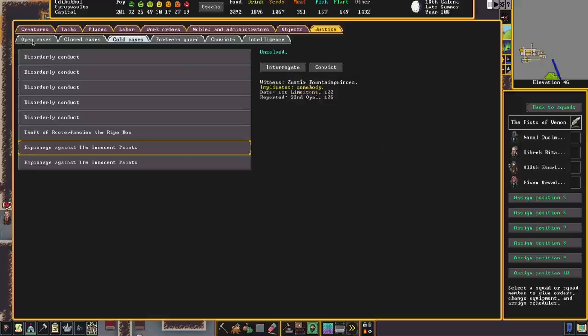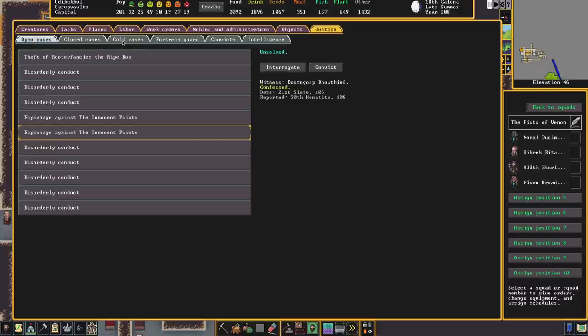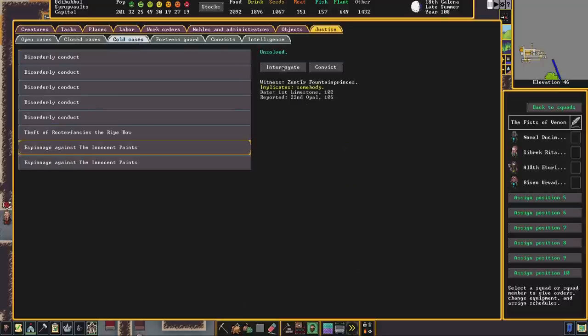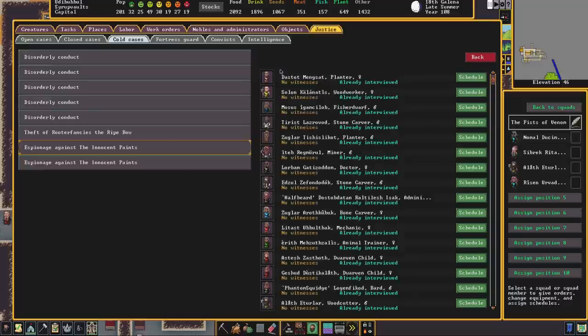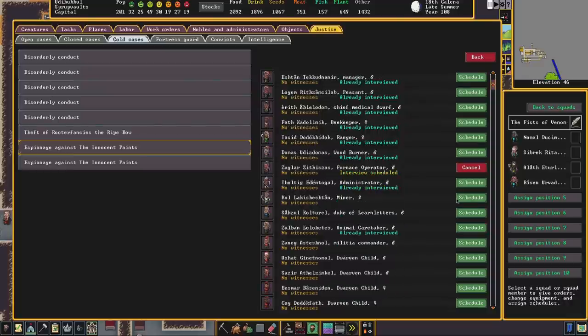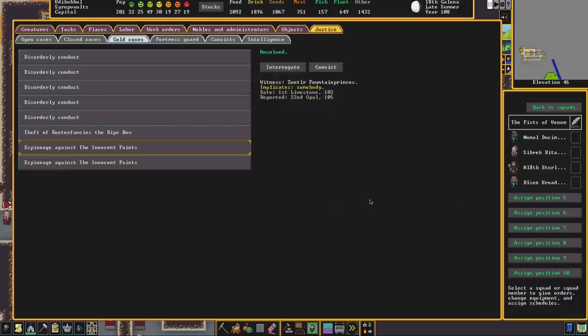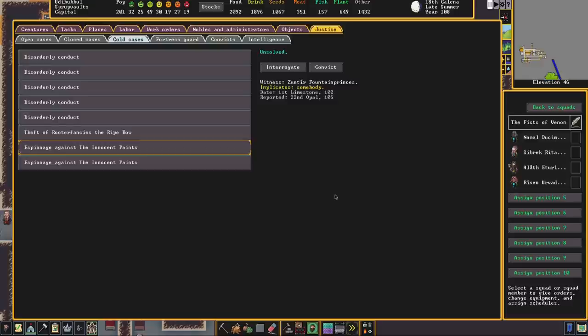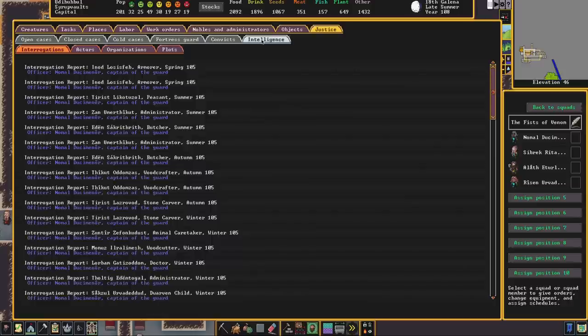So for any case, for an open case or a cold case, not so much closed cases, you can either convict somebody of the crime, or if you're looking for more information, you can click on interrogate and schedule an interrogation. A member of the fortress guard generally, the captain of the guard, will then locate that person and effectively haul them very slowly to their office to interrogate them. So you might want to put your captain of the guard's office in a kind of a central location. And when they have interrogated that person, the report will appear in the intelligence tab.